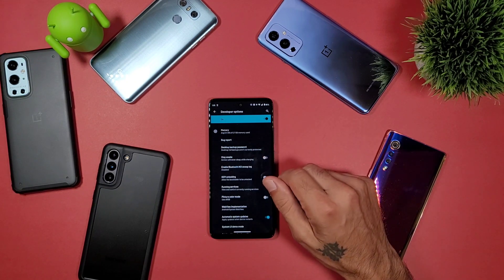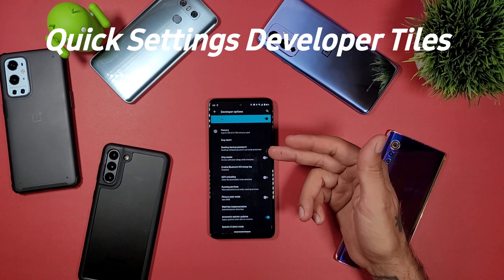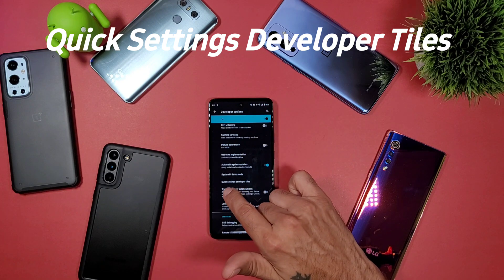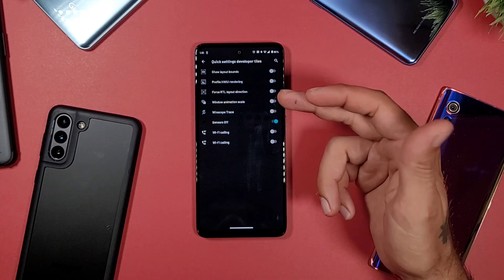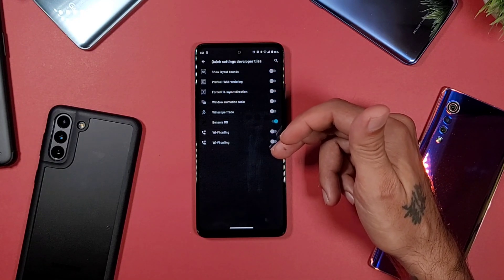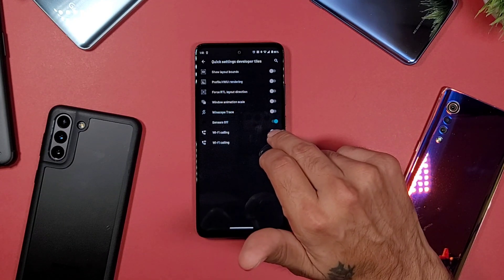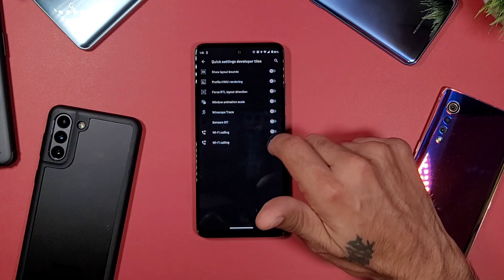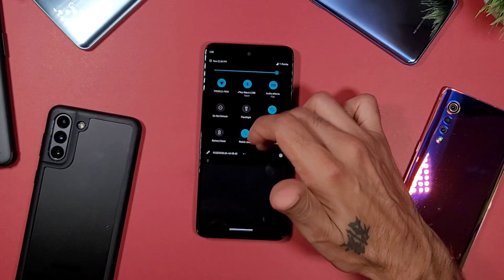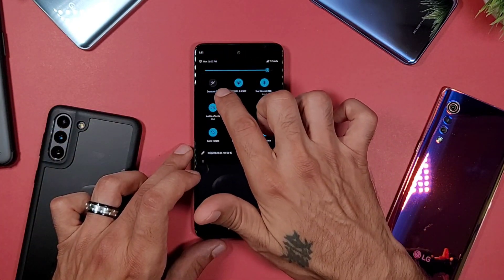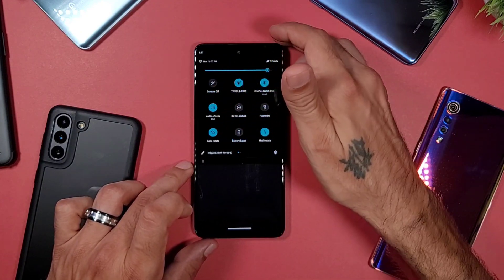The first setting is Quick Settings Developer Tiles, located near the top of Developer Options. Click on that and it enables different quick tiles you can choose from. The one we're looking at is called 'Sensors Off.' I've enabled it here — when you go into your quick tiles, it's now visible as a 'Sensors Off' tile, which gives you a little bit more privacy.